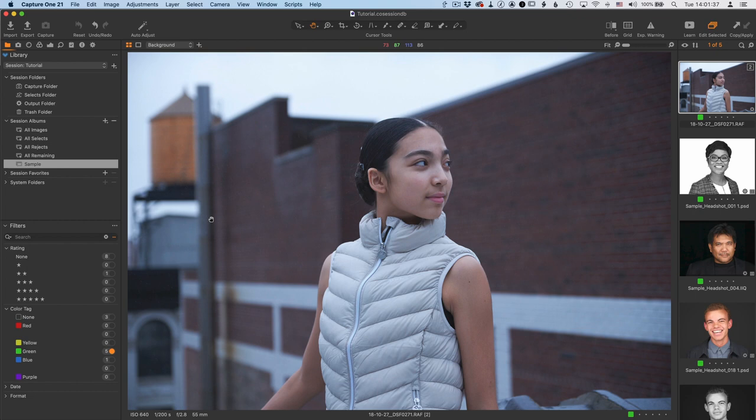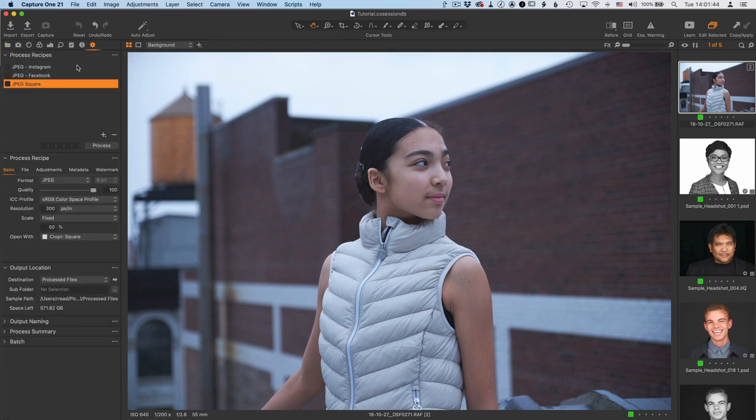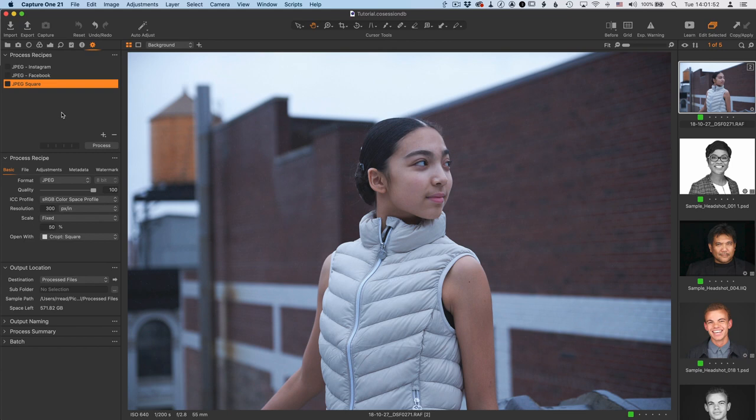So let's first go over to where the process recipes are in Capture One, and in the Tools section on the left-hand side, click the gear icon, and there's the recipes. I've already created a video on creating recipes for different social media platforms. I will link to that below and right here on the screen somewhere.